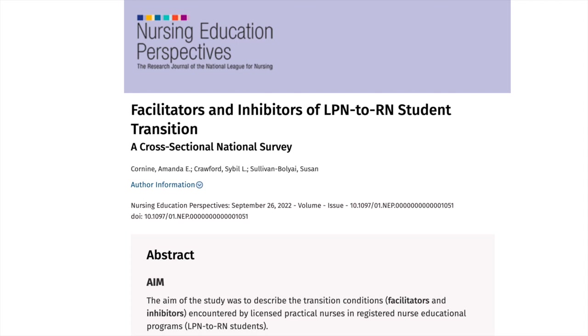I really appreciate the opportunity to be on the podcast and to share this work. Thank you so much for joining us for this conversation. I appreciate your time and expertise in sharing your work and broadening our understanding of how we can begin to introduce this into our own institutions and be mindful of this transition—the different needs of the transition from LPN to RN versus a student who doesn't have any previous healthcare experience. To our listeners, if you've not had the opportunity to read about this work, please read the article, Facilitators and Inhibitors of LPN to RN Student Transition, a cross-sectional national survey. Thank you.